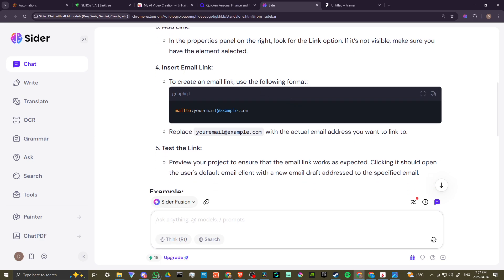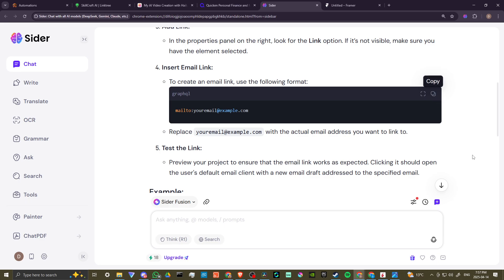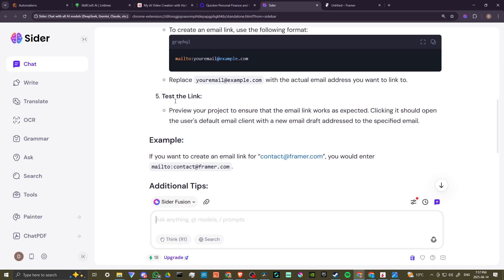Insert the email link. To create an email link, use the following format. If you're using Cider, you can hit copy here. You can replace the email address with the actual email you want to link to.